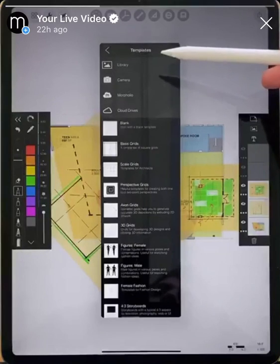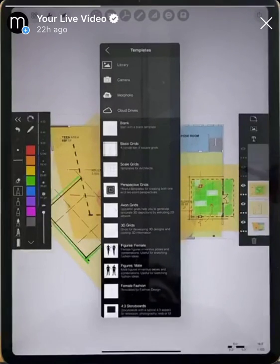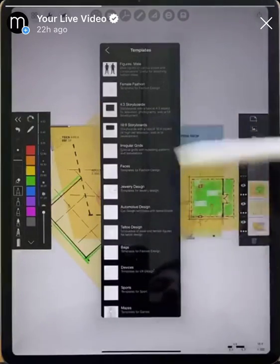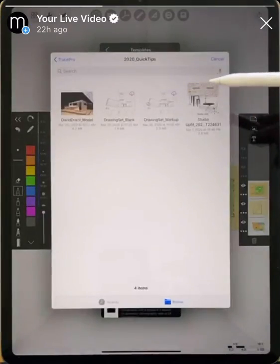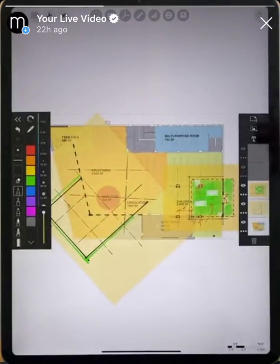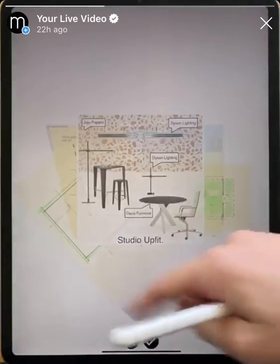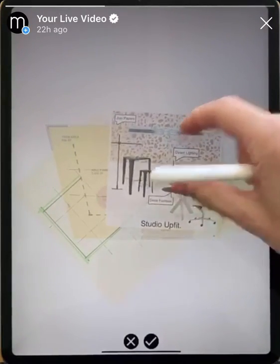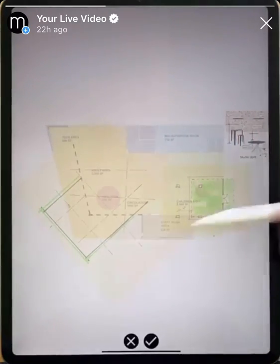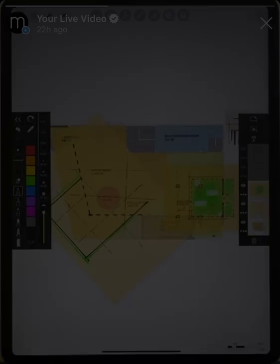The next button is the add image icon, and here you can add anything — a drawing, a photo, a reference image, a mood board, whatever you want to add into your drawing space. You can add things from your library, from cloud storage, and there's also a whole bunch of grids and other design templates that you can draw on top of. Let's go to cloud storage — we have a drawing of an office plan here, and we'll bring in a mood board made in Morfolio Board as a reference. Now we can resize it, change its orientation, and once done, hit the check mark to insert the image into the drawing.